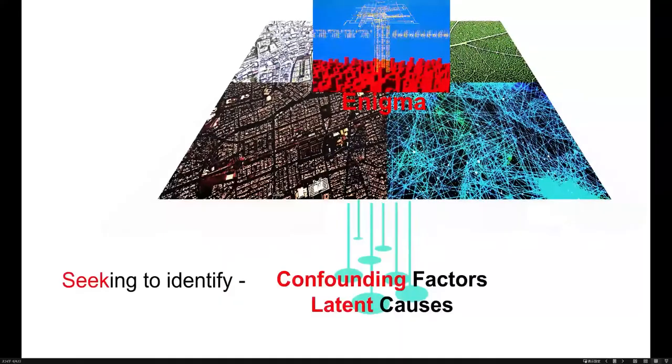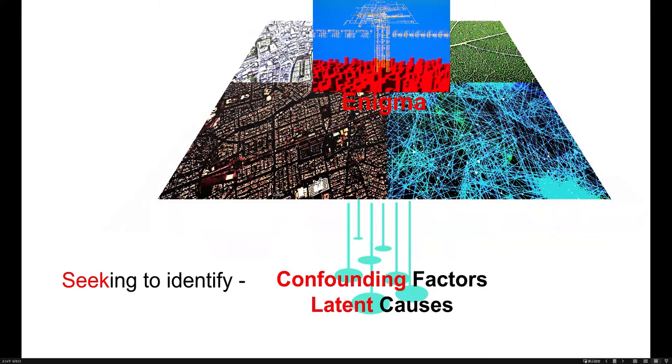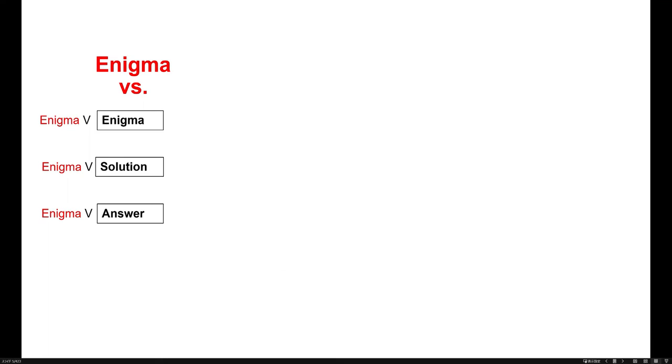It's an enigma. So I'm always seeking to identify invisible confounding factors under the visible surface. Seeking for the answer.